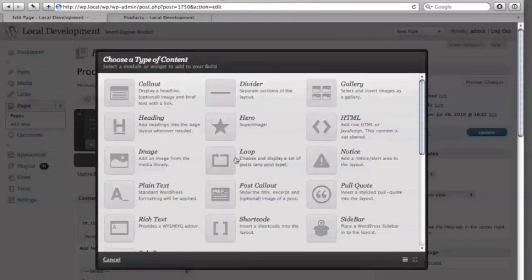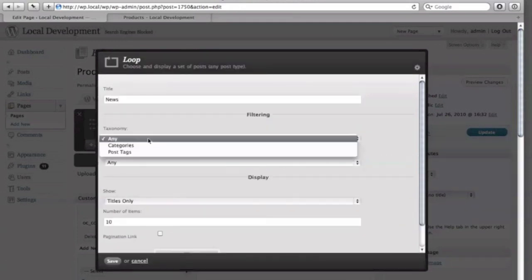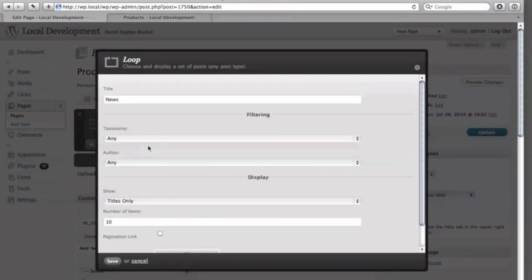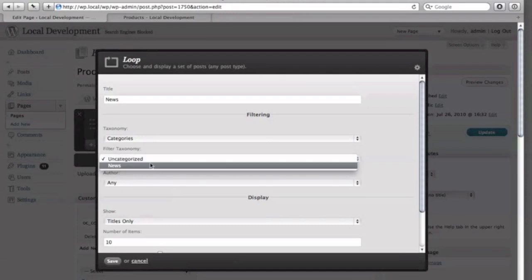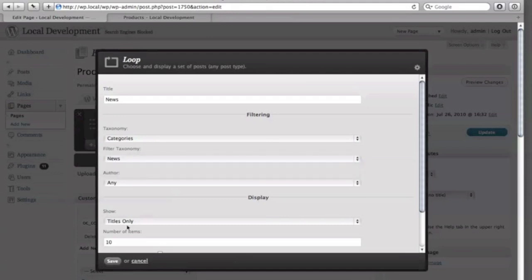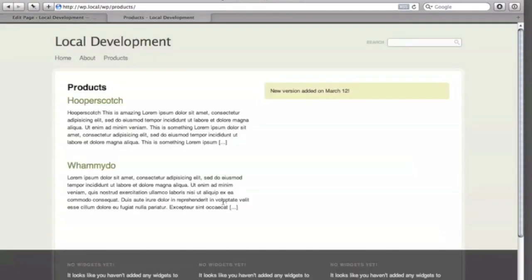The first is the loop module, which does precisely what a WordPress loop does — it returns a group of WordPress posts. So, for example, I want to add a loop to my product page with all posts in the news category, and I only want to show a few. Now we can see the news item below the notice item, and if we refresh, there it appears.